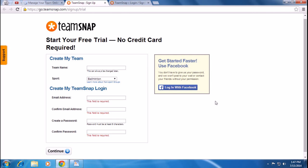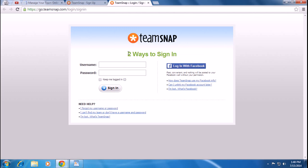You can also use your Facebook account to sign up or log in to TeamSnap. If you're already a member, simply enter your username and password to sign in, or log in with Facebook.